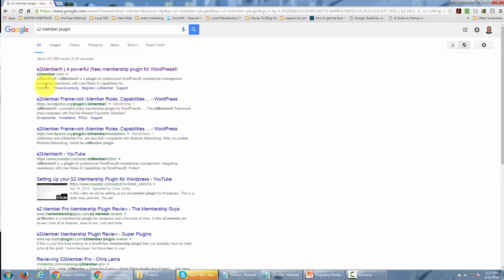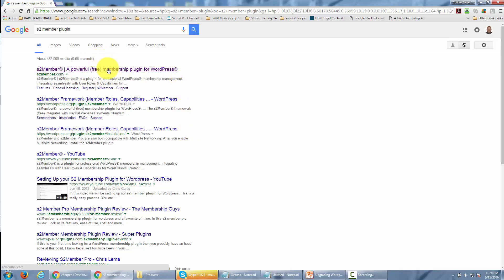You should see at the top of the search results a line that says S2 Member, a powerful free membership plugin for WordPress. Go ahead and click that link.